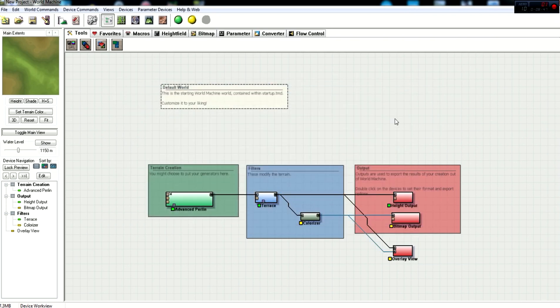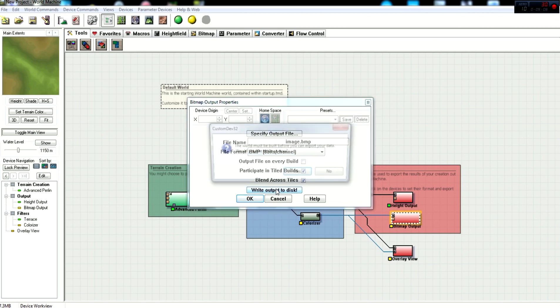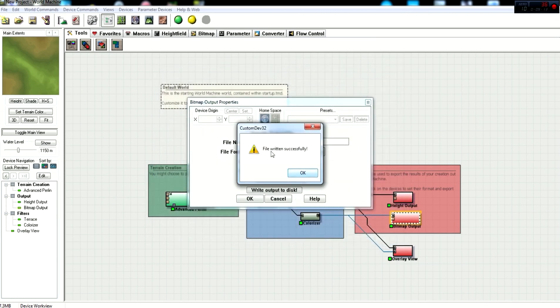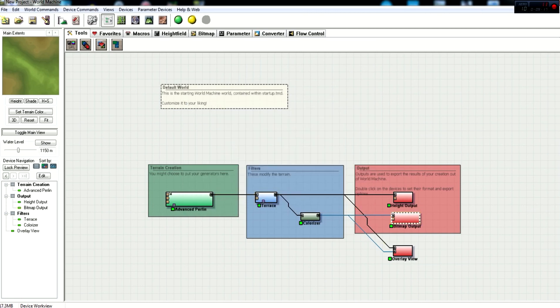Now, next, we need to work out our bitmap output node, which is right here. So we're going to double-click. And we need to set the exported file type out as a BMP. Now, it already puts it out as a BMP. And we have to click Output to Disk. The world must be built before you export your data. Would you like to do so? Yes. File written successfully. Click OK, and you're done. None of the other presets really need to be messed with.